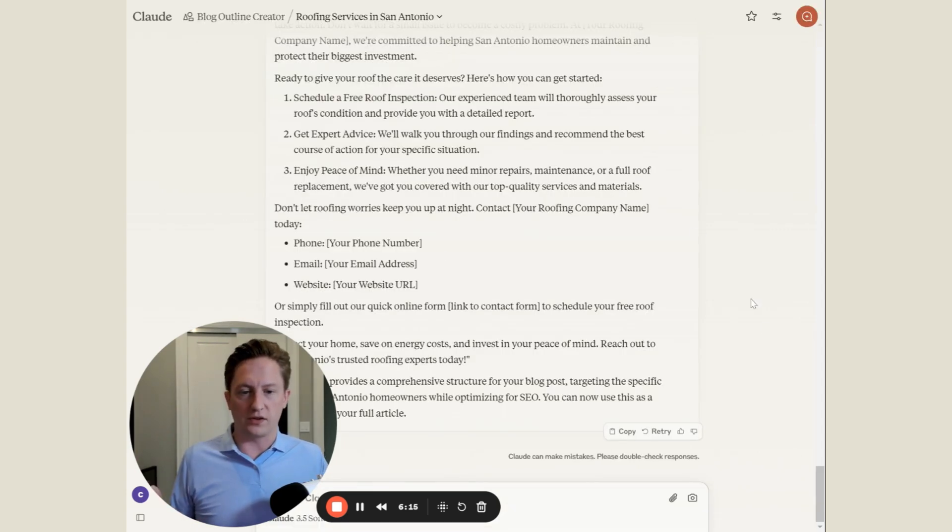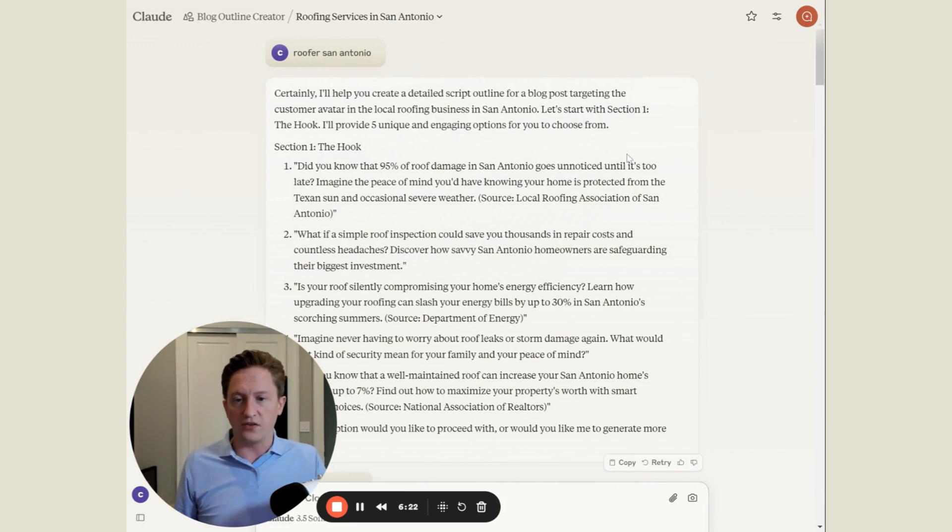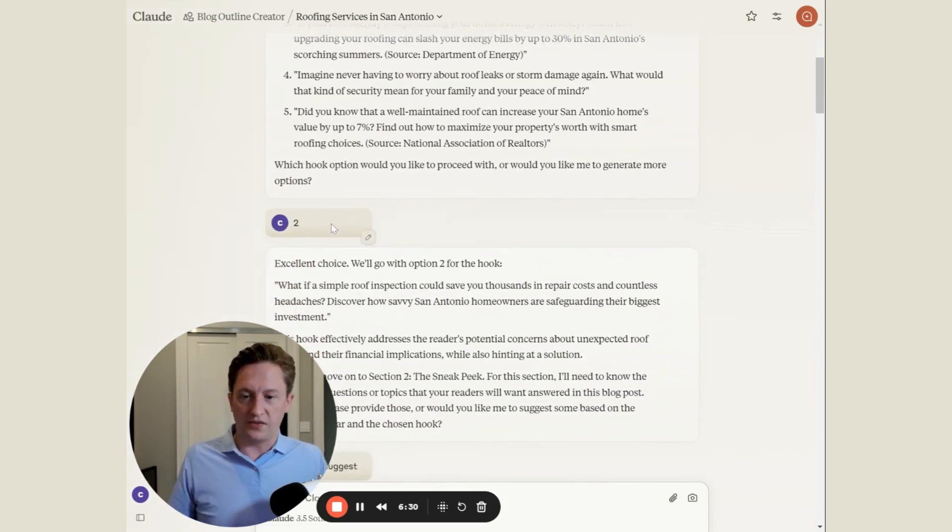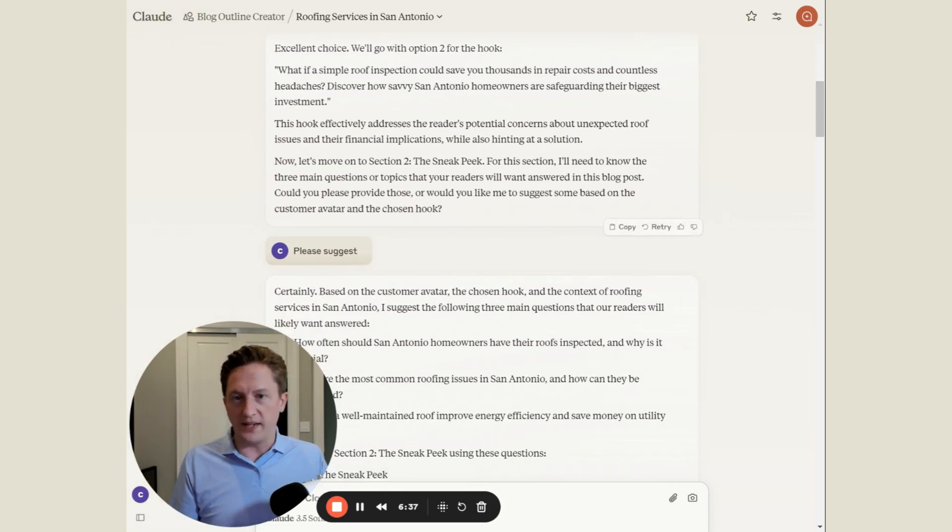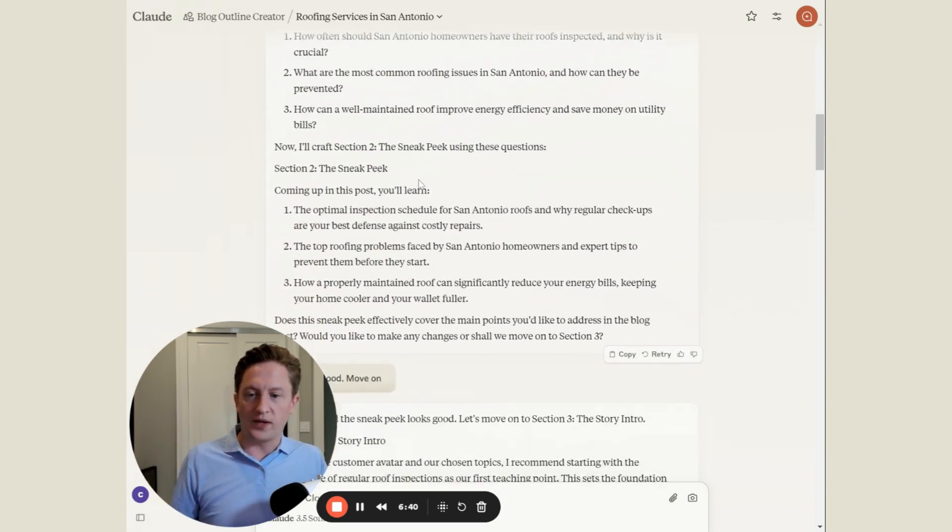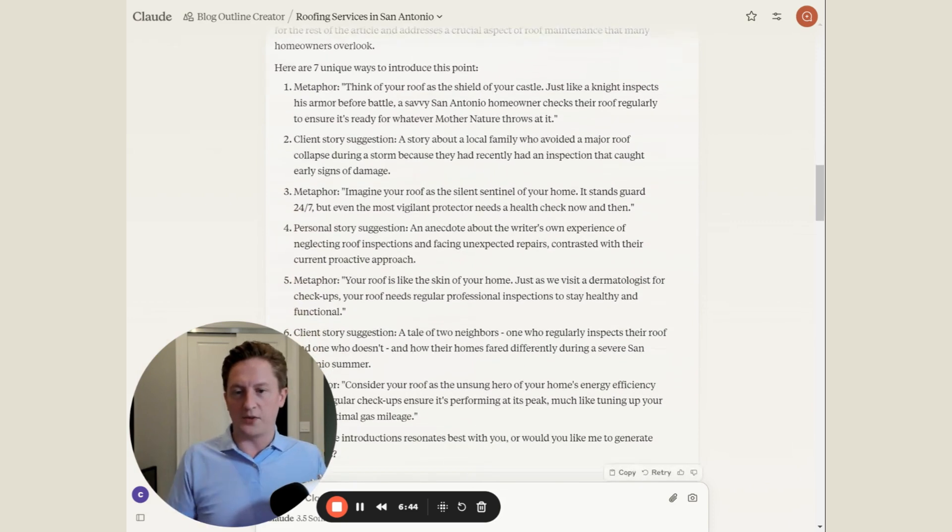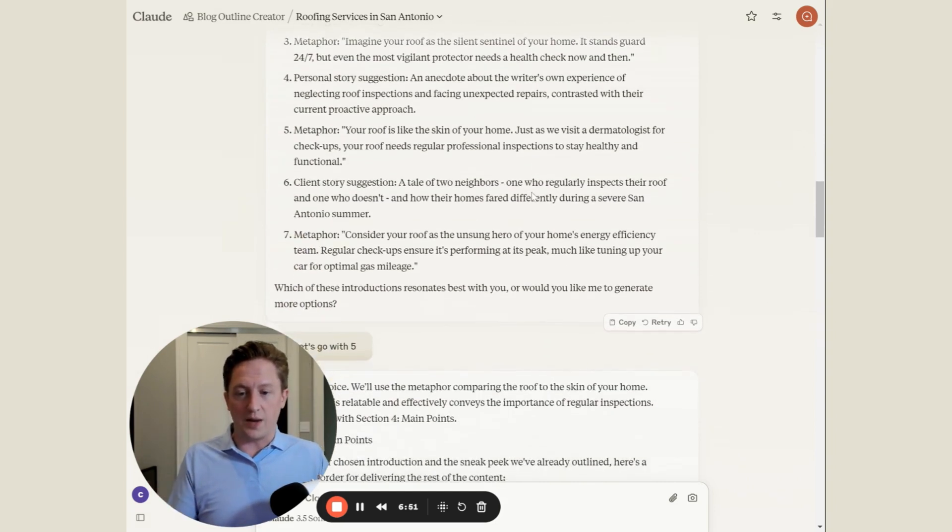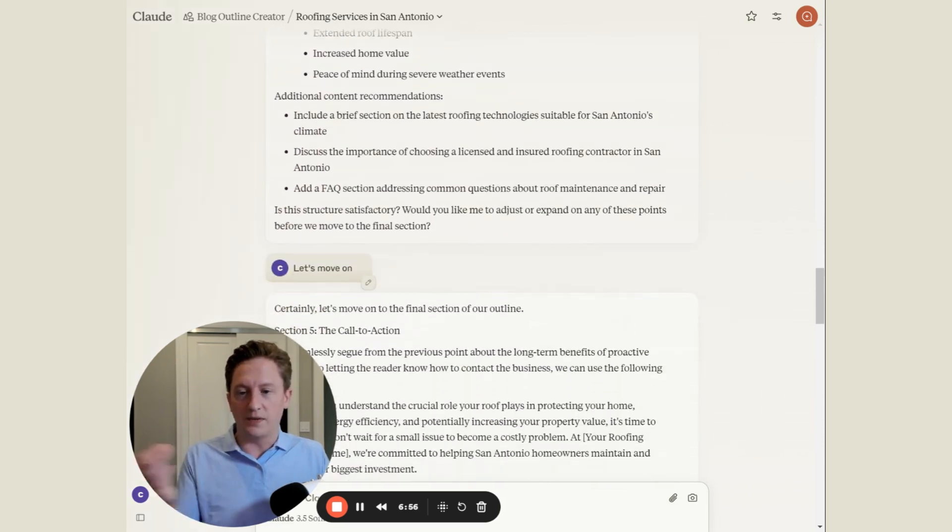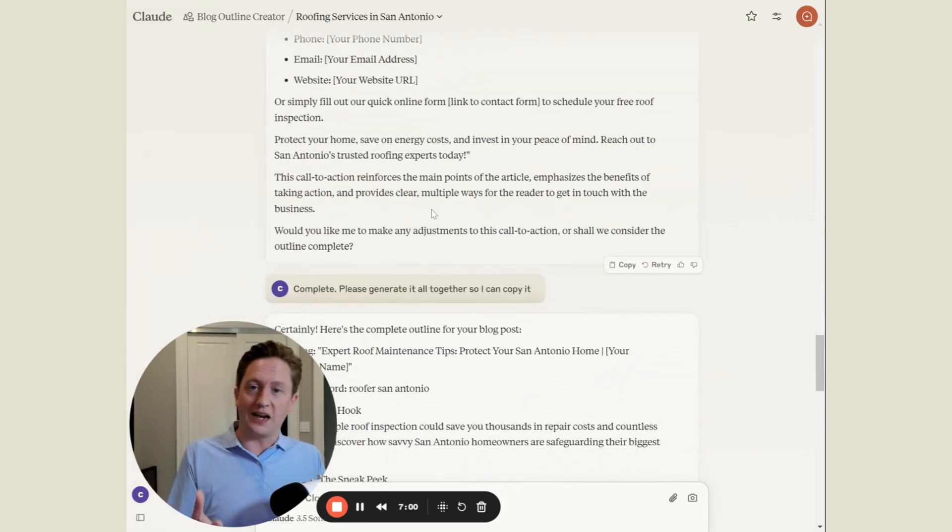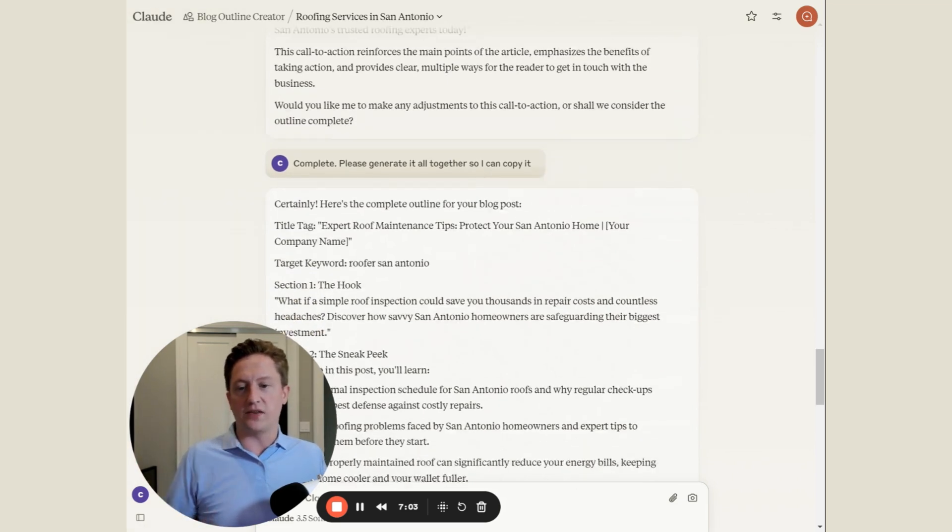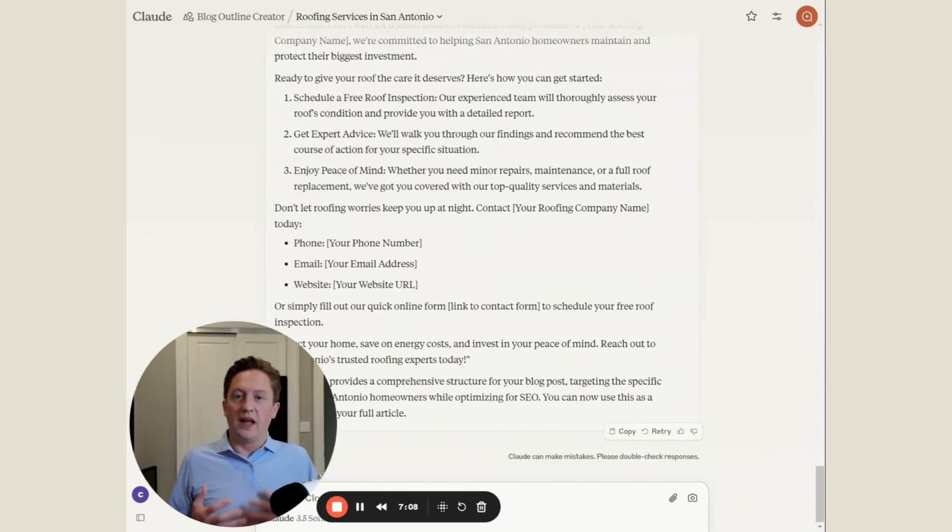Let me show you how this looks. I've told Claude roofer San Antonio and it's given me five possible hooks. Which one do you want to proceed with? I say number two, and then it goes, okay number two, now would you like me to suggest some or do you want to provide these main ideas? I just said please suggest and now it's giving me three ideas. I said looks good, move on, and now it's giving me seven options as I specifically told it I wanted in the custom instructions. I'm going to say let's go with number five, and then it gives me the next step. It goes to the call to action, which is the last step in the outline. Now I'm asking it generate it all together so I can copy it, so now it's just giving me the whole outline all in one place.